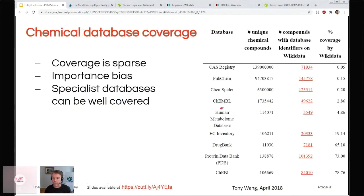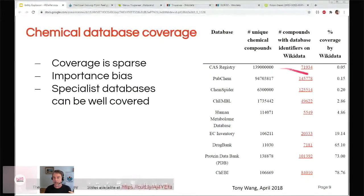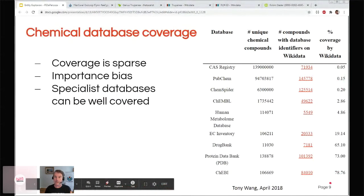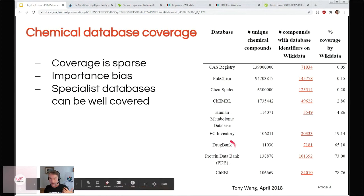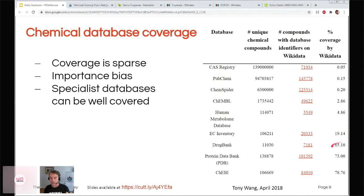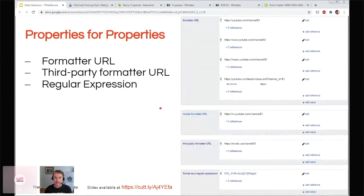Here's a survey of a bunch of chemical databases and how Wikidata coverage is going. You'll see coverage is very sparse in some fields, but the good thing is it's biased toward those that are more important — the chemicals involved in drugs tend to be well covered in Wikidata, while all chemicals everywhere are not. So it's biased in a good way.